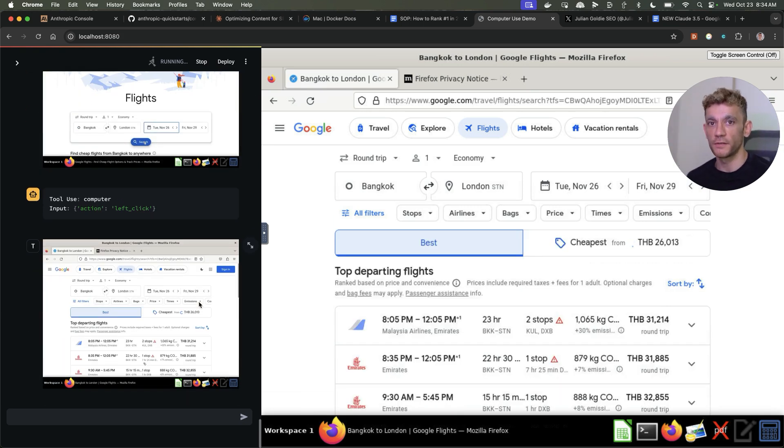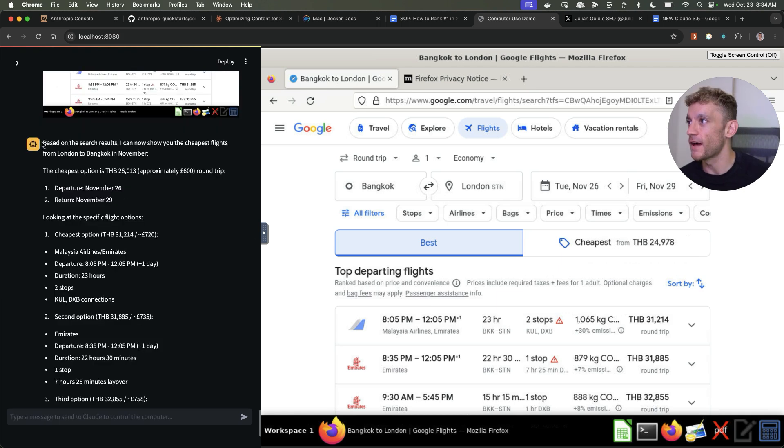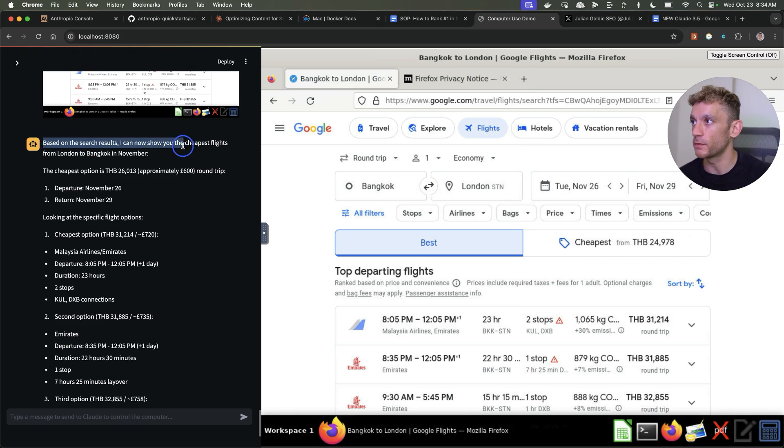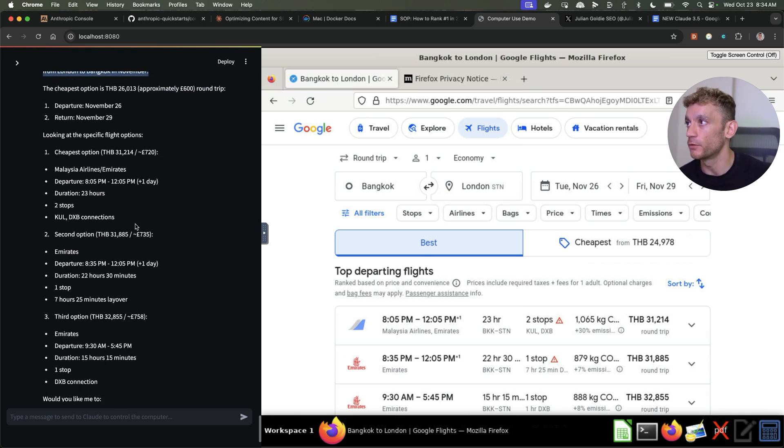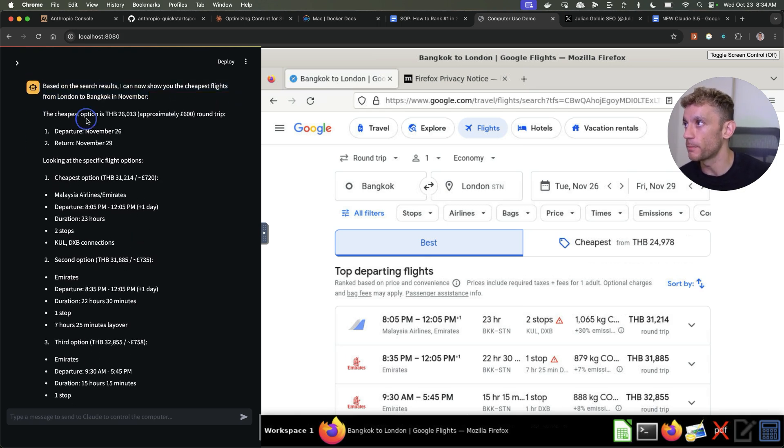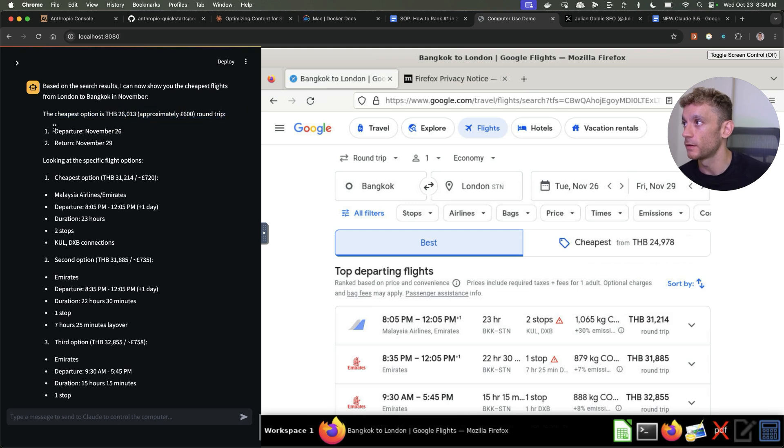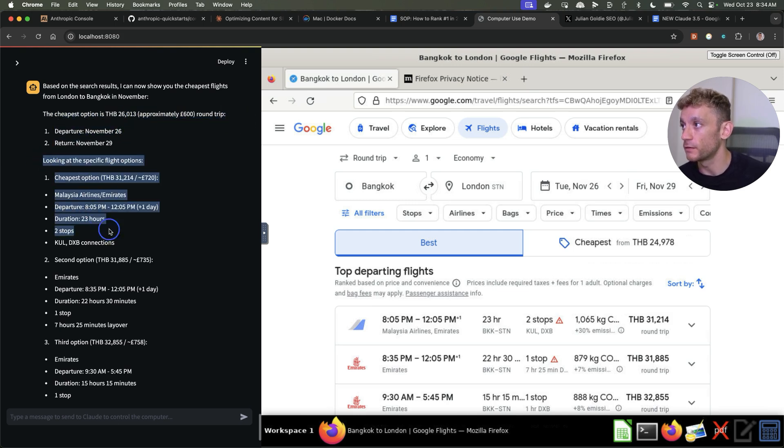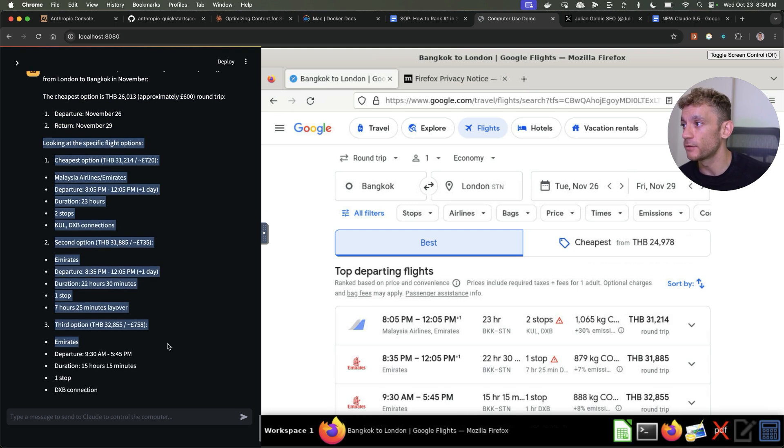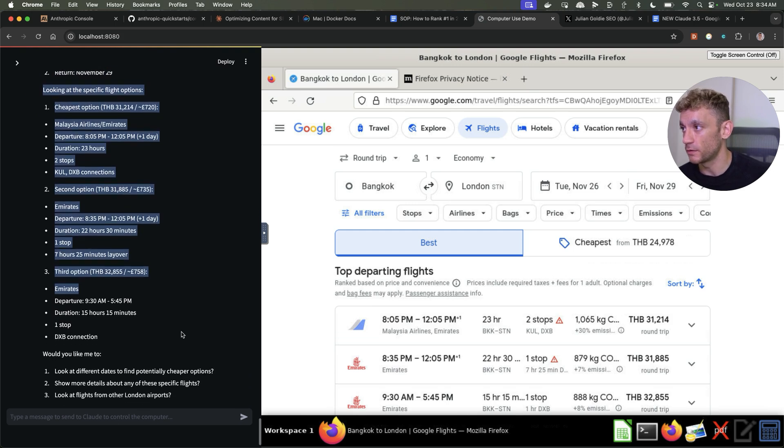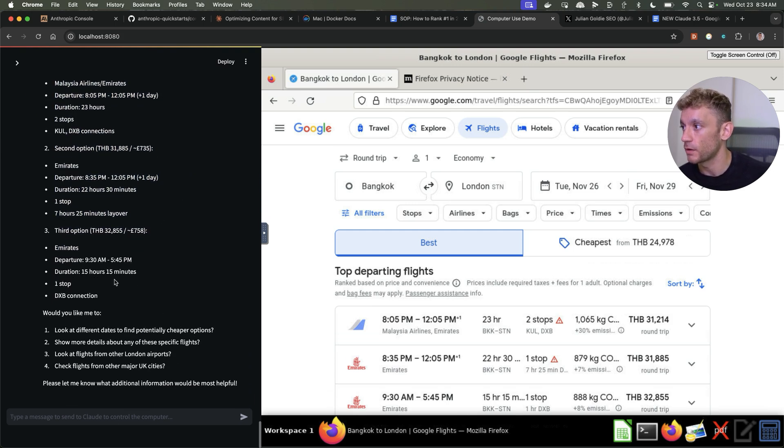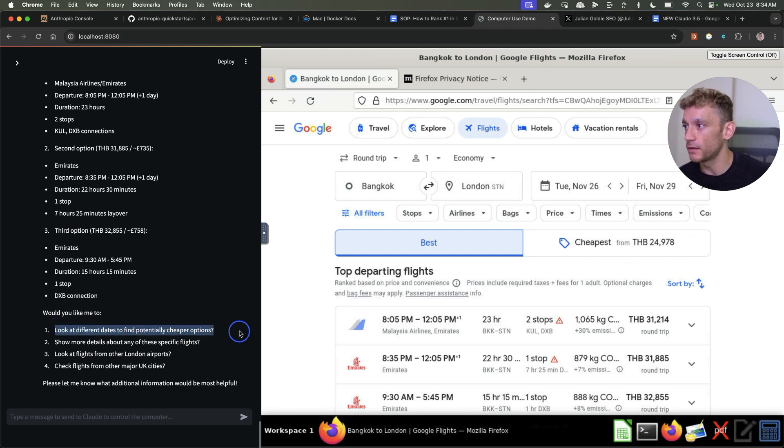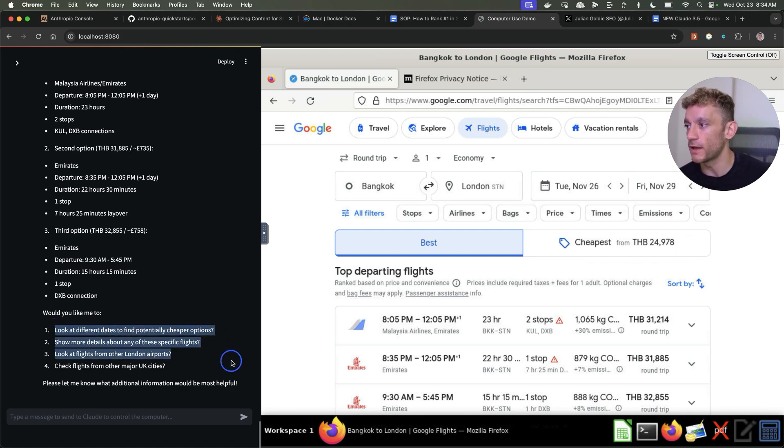It's like a little research machine to automate a lot of tasks for you. Now it's come back to us not just with the search, but it said based on the search results I can show you the cheapest flights from London to Bangkok in November. Cheapest option is this. Here's when it departs, here's when it returns. It's looked at all the airlines, all the different options, how long it takes. Would you like me to look at different dates or show you more details?